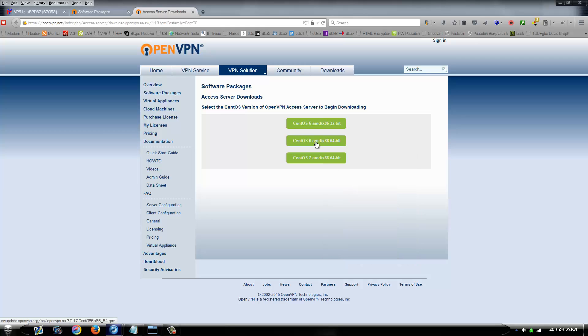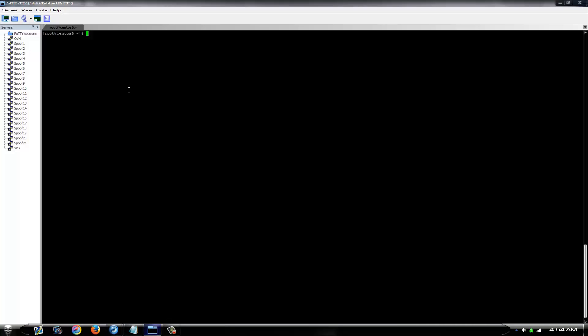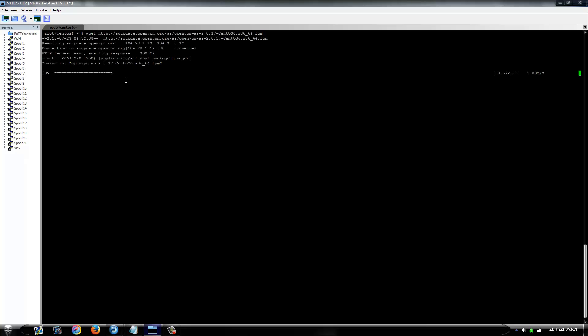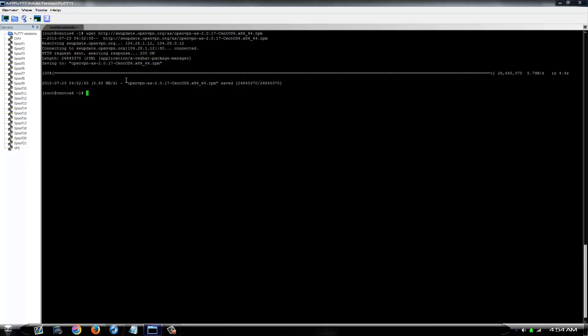Copy the link of the RPM file. Log into your VPS. And then you want to wget that file. Once it's downloaded, you simply want to type RPM-I and the file name.